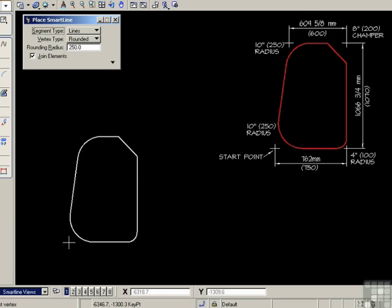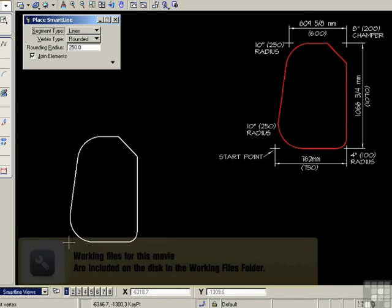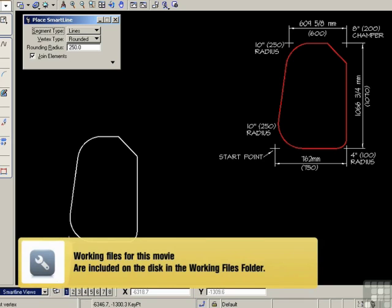And one final point. As you're working around this figure, if you make a mistake in a line segment, you can undo that segment using Control-Z, and only that segment will be undone. Any previous segments will remain in place, and then you can carry on with the segment that you've undone. And as always, you'll find this particular exercise in a file SmartLine PDF in your Working Files folder.